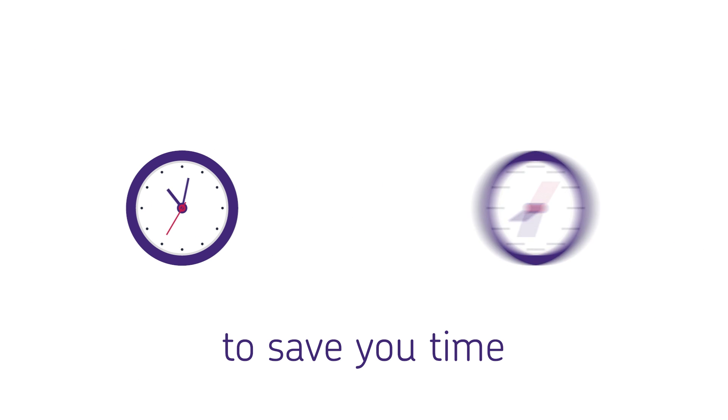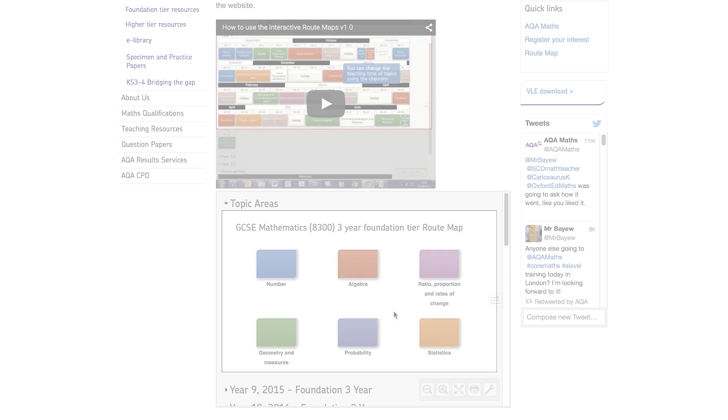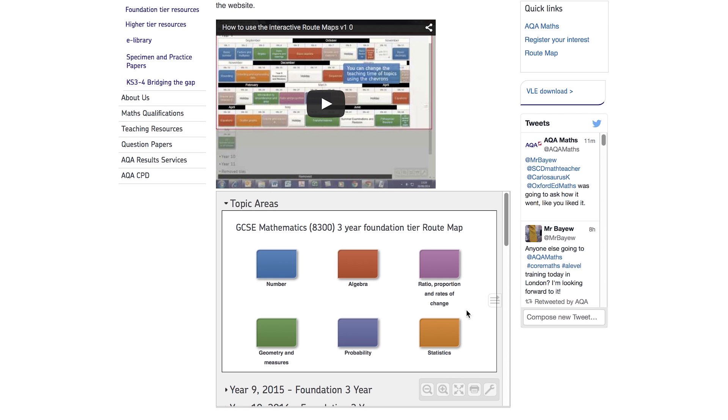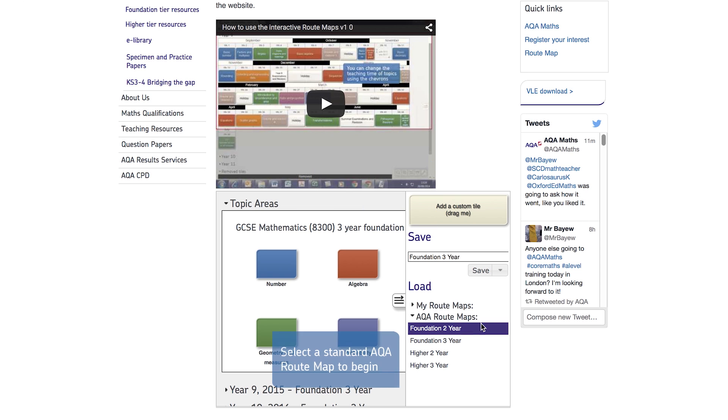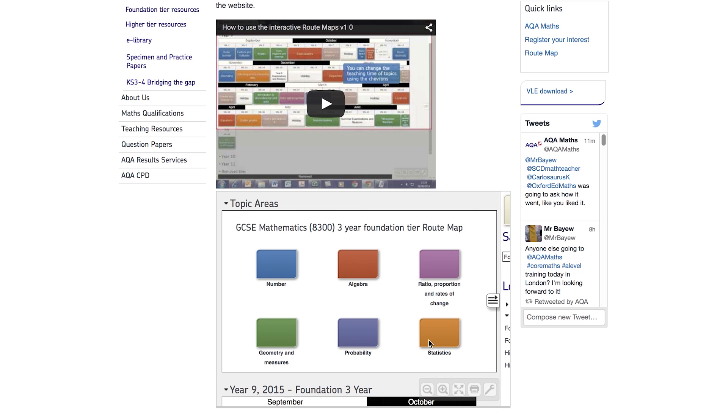It links to lots of resources too. Log in to All About Maths and click on Route Maps. The welcome screen shows you how to get started. Just select a standard route map from the menu.